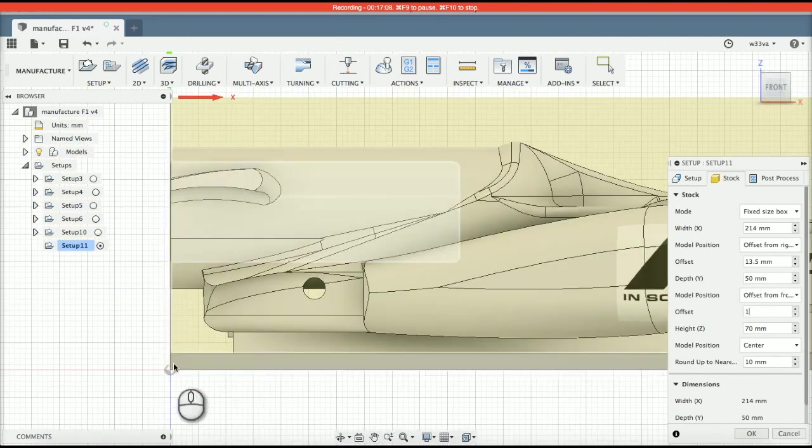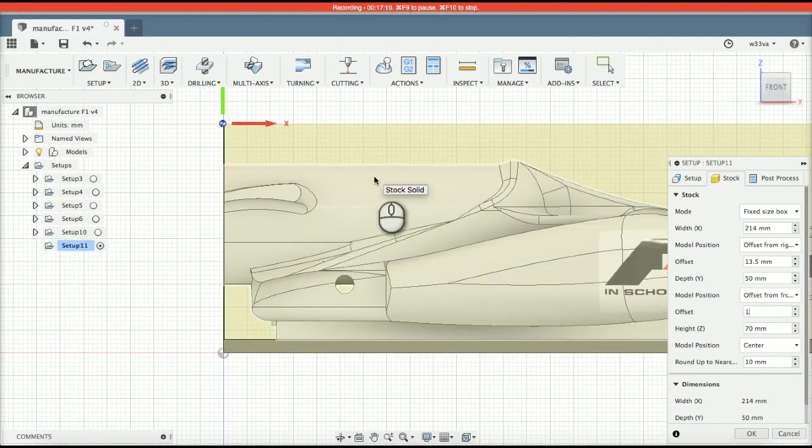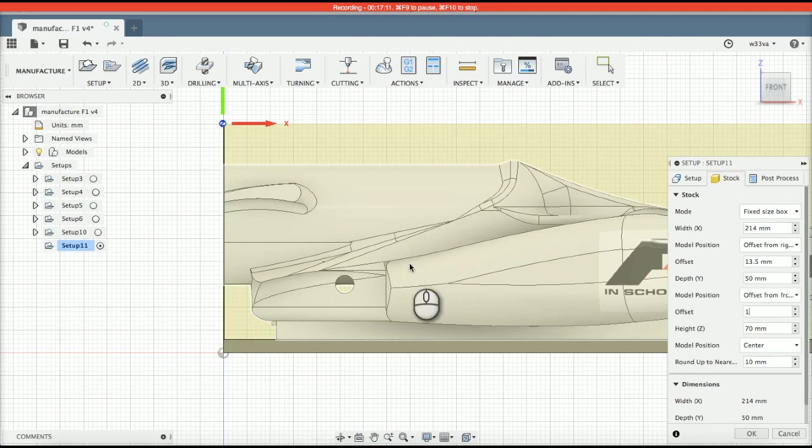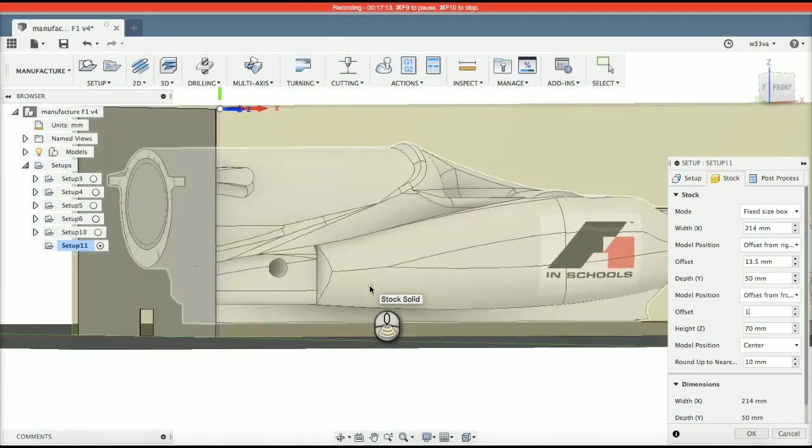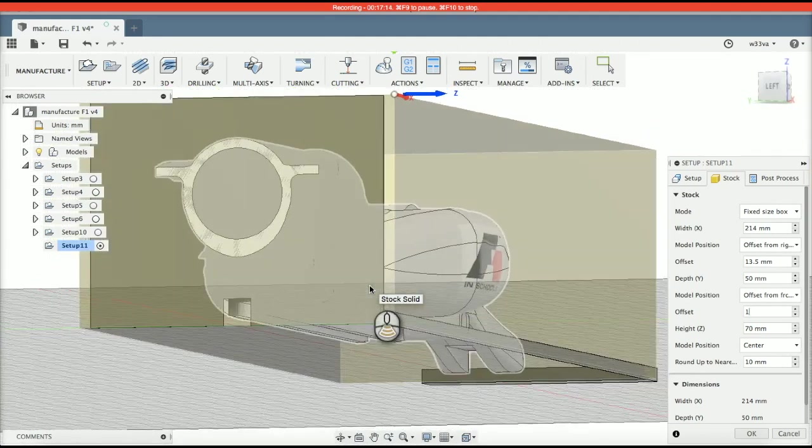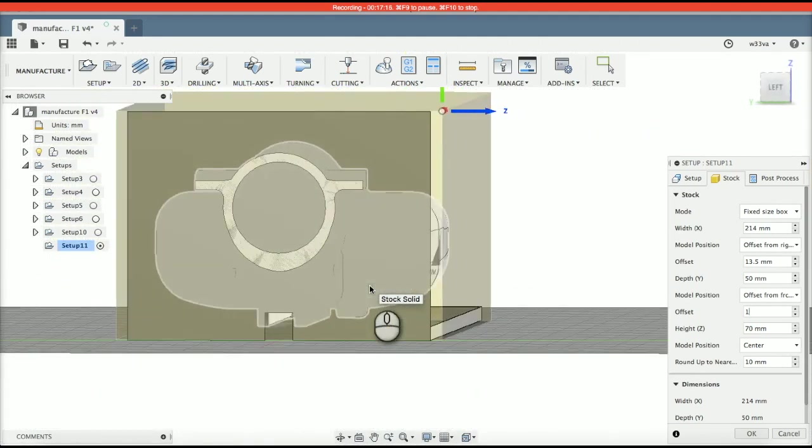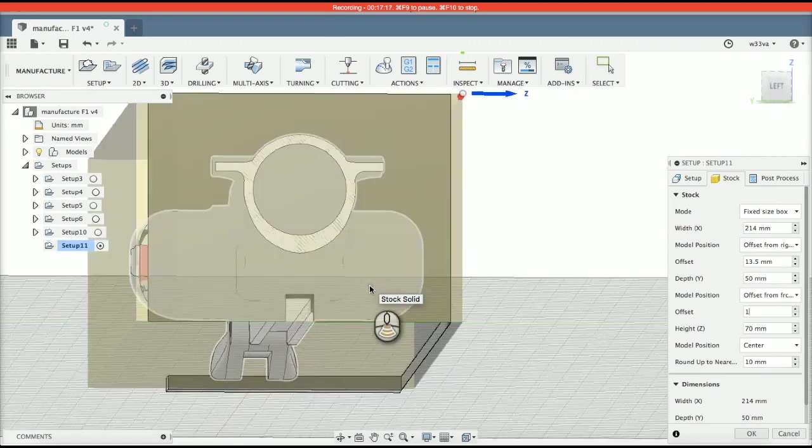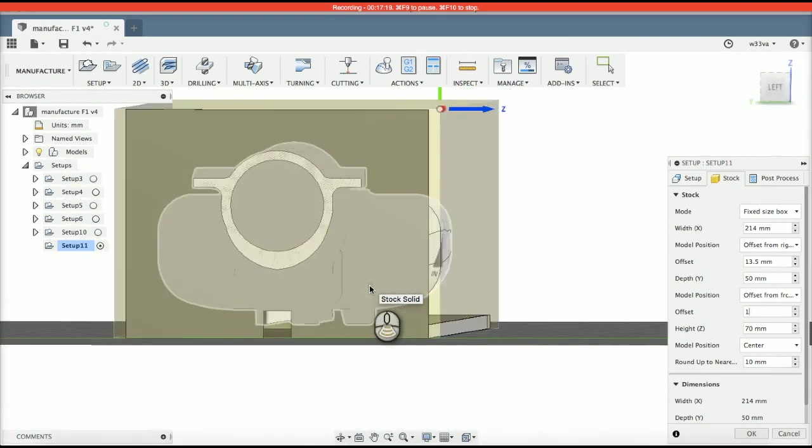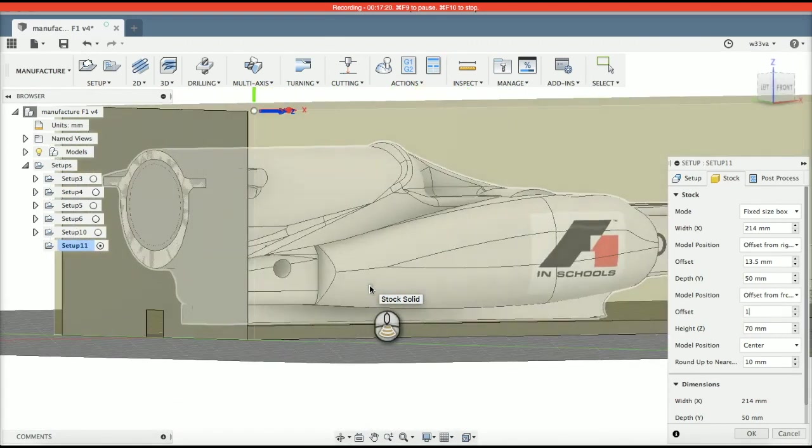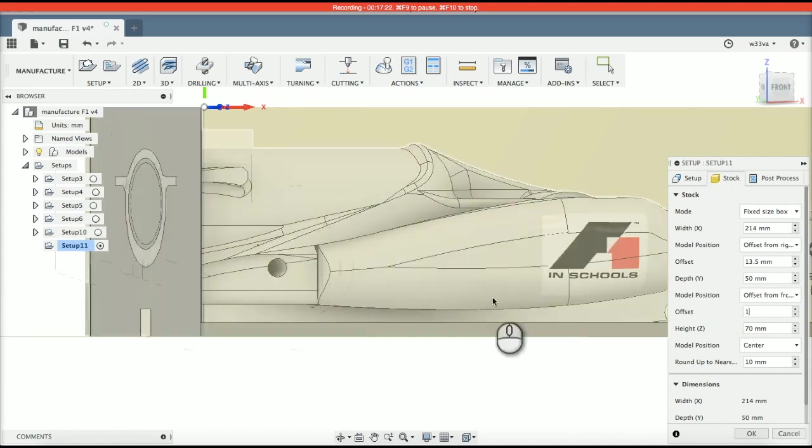So now the bottom of the stock material is the bottom of my model. So, if we have a look, that tether lines should be in line and you can see they are. And again, that is very, very important.